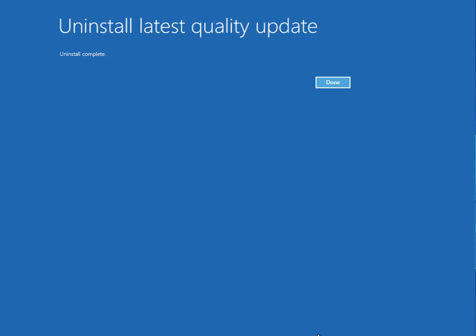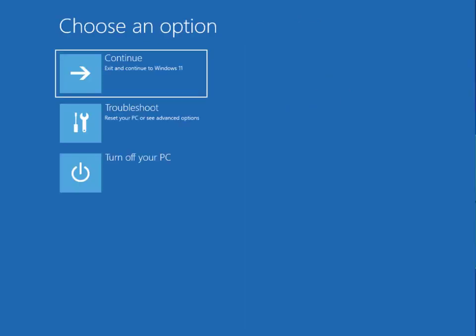So guys, finally uninstalled my latest update and then start. You click to Done and then click to Continue Windows 10.